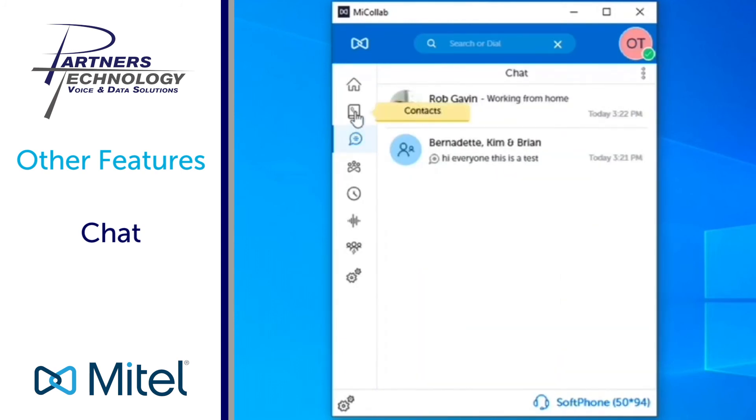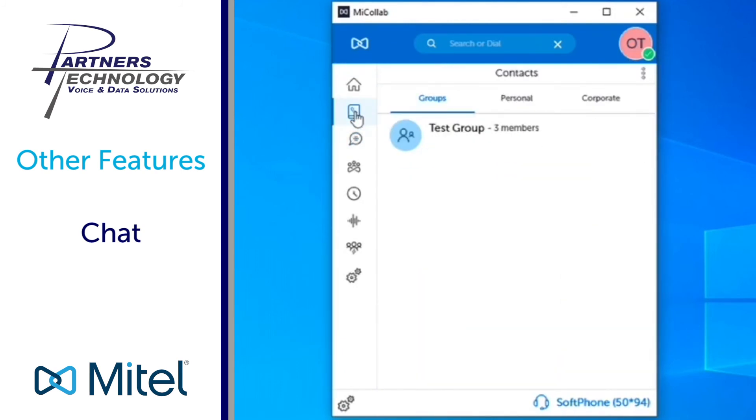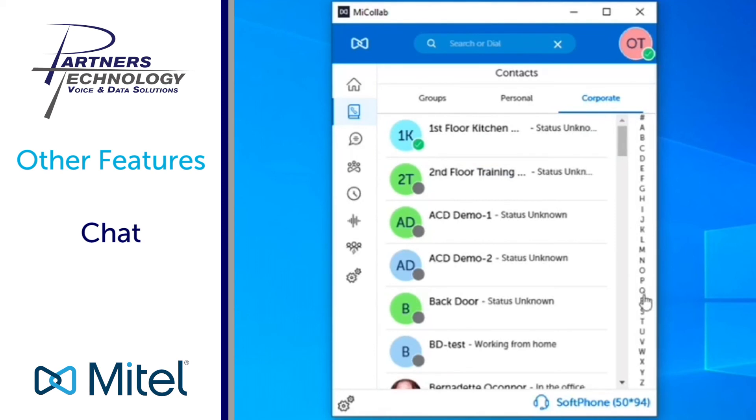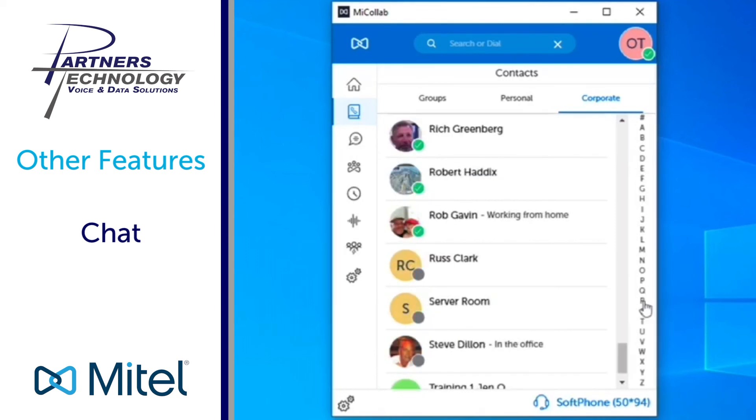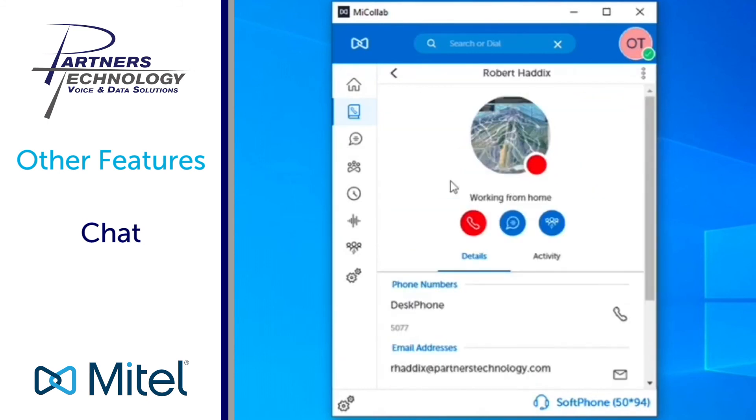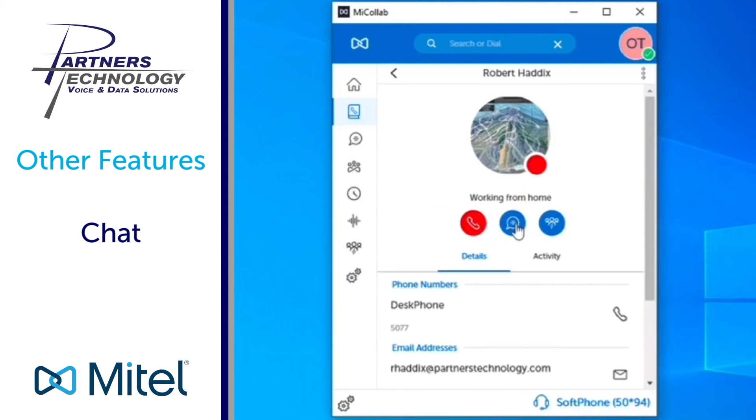But sometimes what people like to have the ability to do is if I go back under my contacts, and sometimes this might be the easier way of doing it, you can go in corporate, search for the person that you wanted to start a chat with. So I'm going to start a chat with Bob Haddix this time or Robert Haddix, somebody different, and you'll also see that you have the ability when you look at a person under corporate you can call them, you can chat with them.